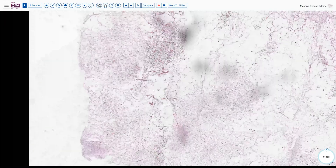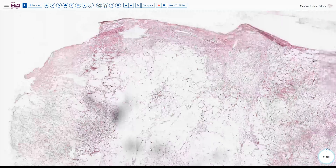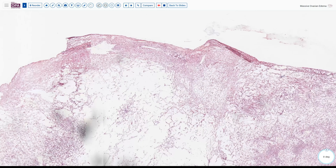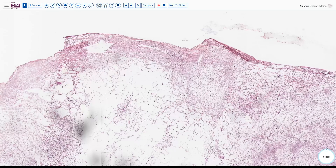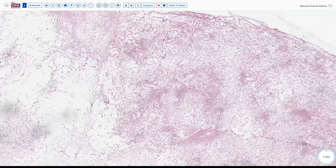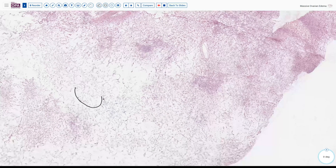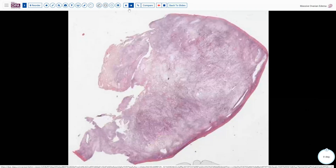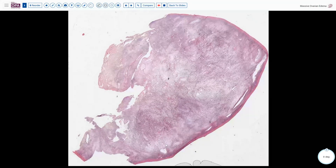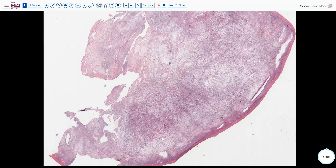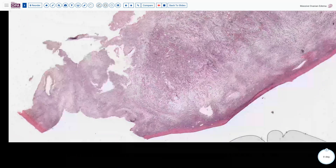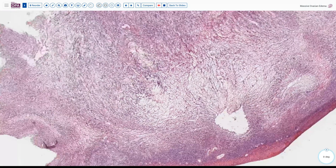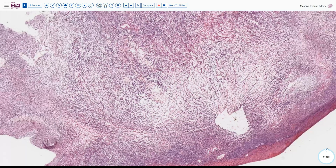Our impression on the frozen section was massively edematous ovary, and of course we would sample several areas to make sure that we were appropriately getting a view of what the pathologic changes were. Here are the permanent sections from this. It looks less edematous but we can see that we do have some follicular structures and a little bit of residual tissue.